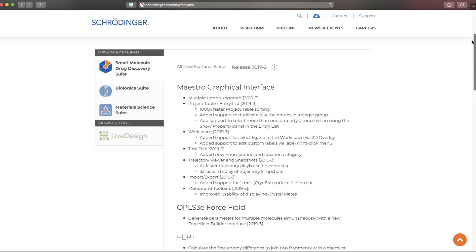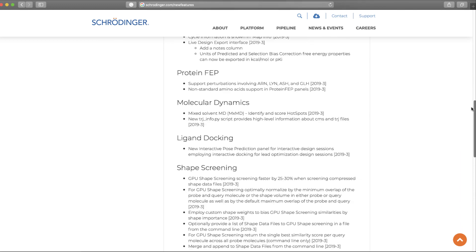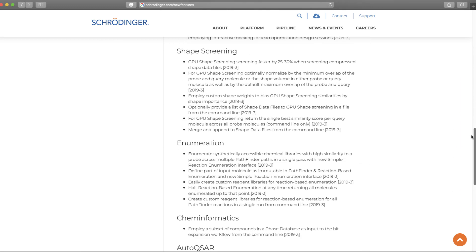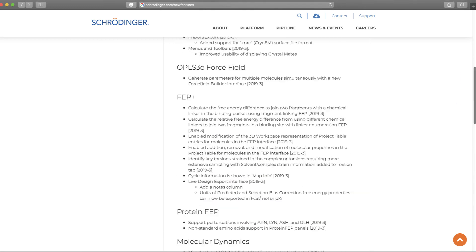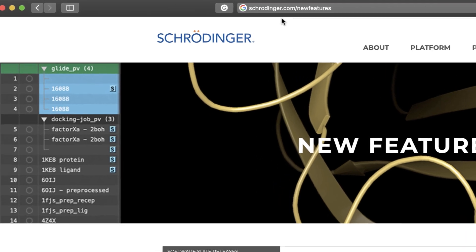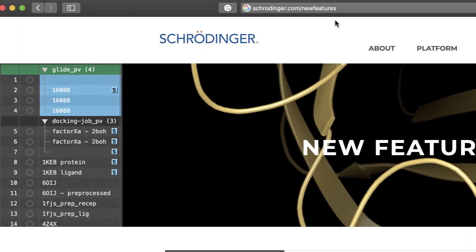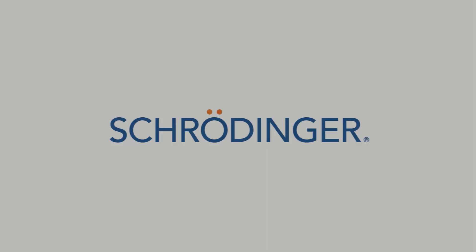These are just some of the new features in the 2019-3 Schrödinger release. For more information, visit schrodinger.com/new-features.